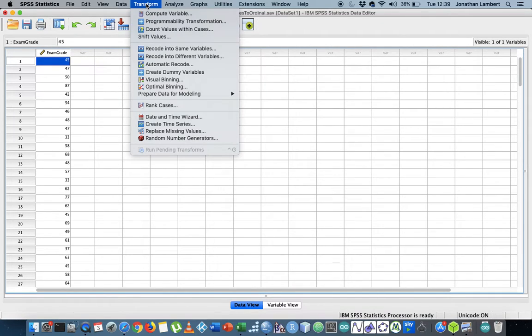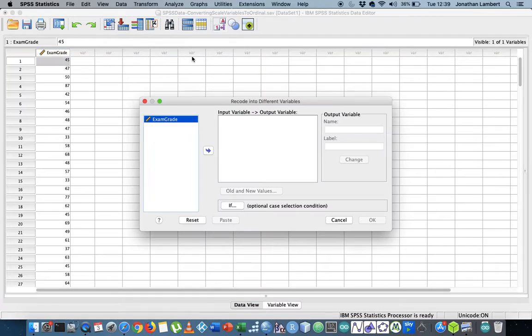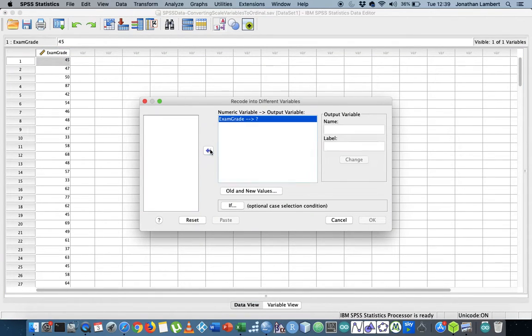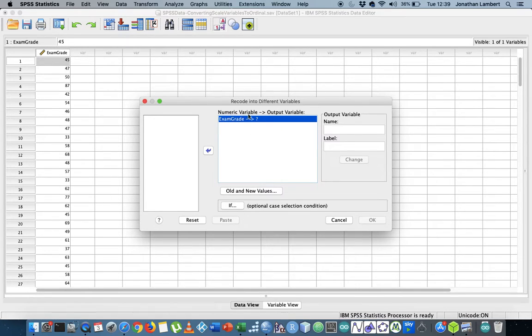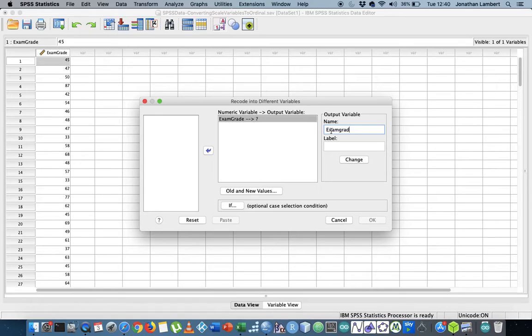The way I'm going to do that is I'm going to go to Transform and say Recode into Different Variables. I'm going to take exam grade and pull that across into this window. So the numeric variable that I want to recode is called exam grade, and that's going to be taken to an output variable. I'm going to give the output variable a name.